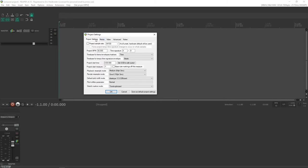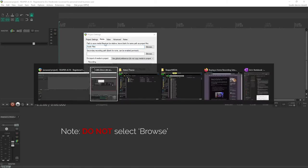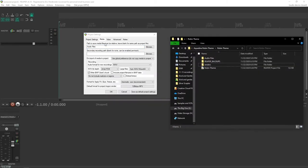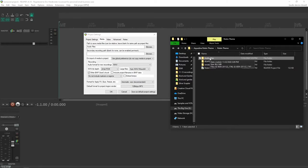Next we're going to go to the Media tab and just type in audio files in this path to save media files. What that will do is every time you create a Reaper project, it'll create this audio files folder within the project directory.